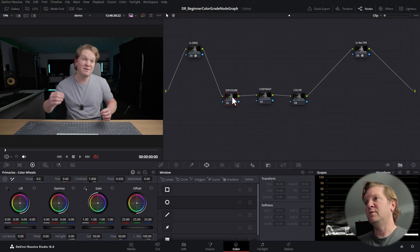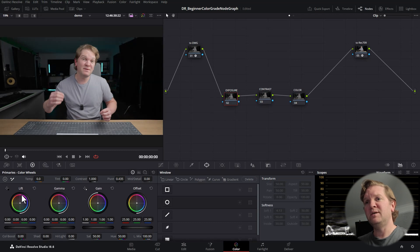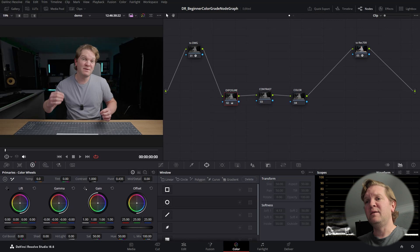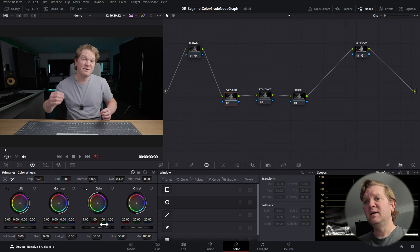Let's start actually colour grading. We'll start with the Exposure node. There are many ways to alter exposure in DaVinci Resolve; we're going to use the Offset, which you can think of as the master control for the whole image. Lift controls the darker regions, Gamma controls the mid-tones, and Gain alters the brighter areas. Click and hold the left mouse button on these wheels and move left or right to change the values. You can click to reset individual controls or reset all the dials.